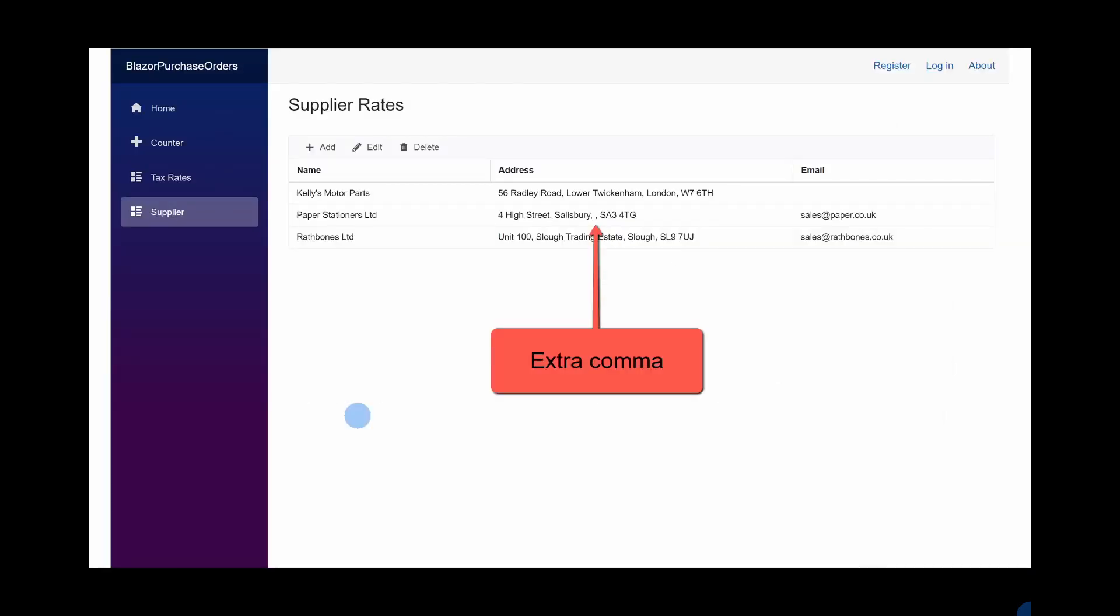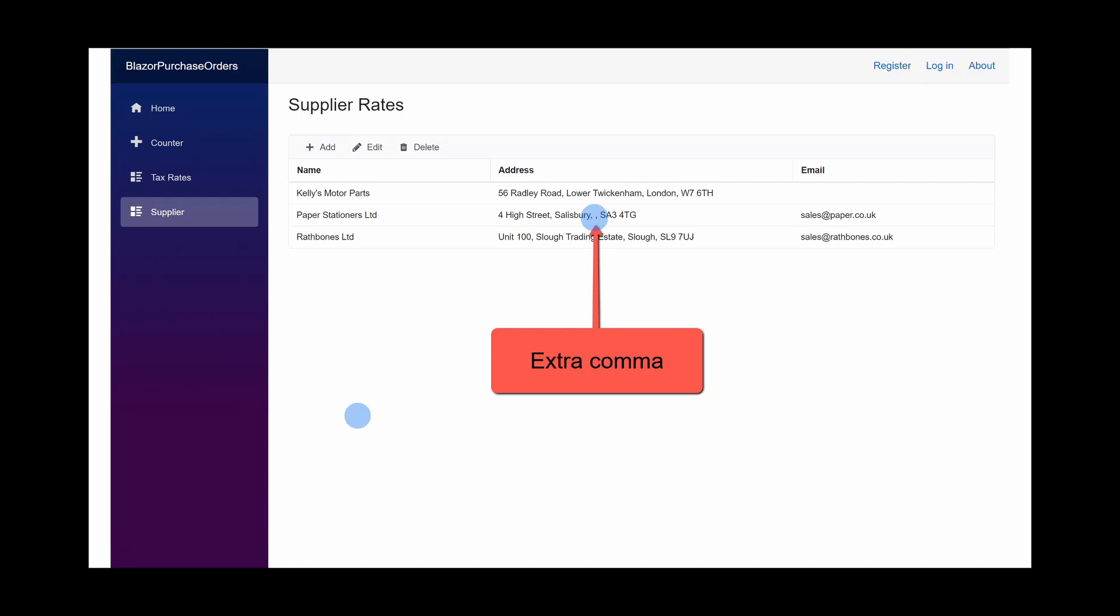The first one that I'd noticed was that on the combined address, I got a spurious extra comma and I think I know the reason for that. In fact, I do know the reason for that and I'll be showing you how that occurs and how we can get rid of it.